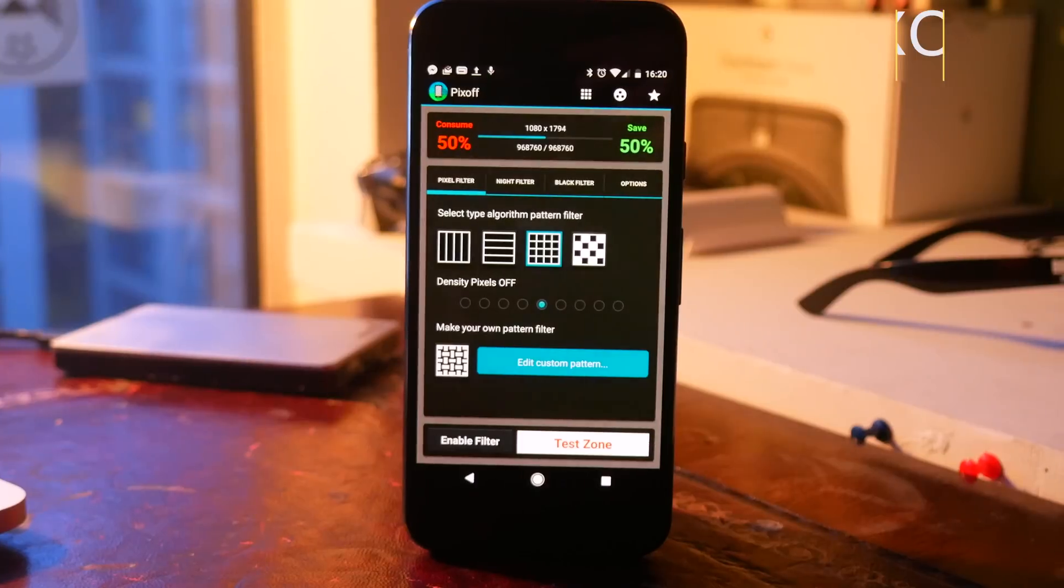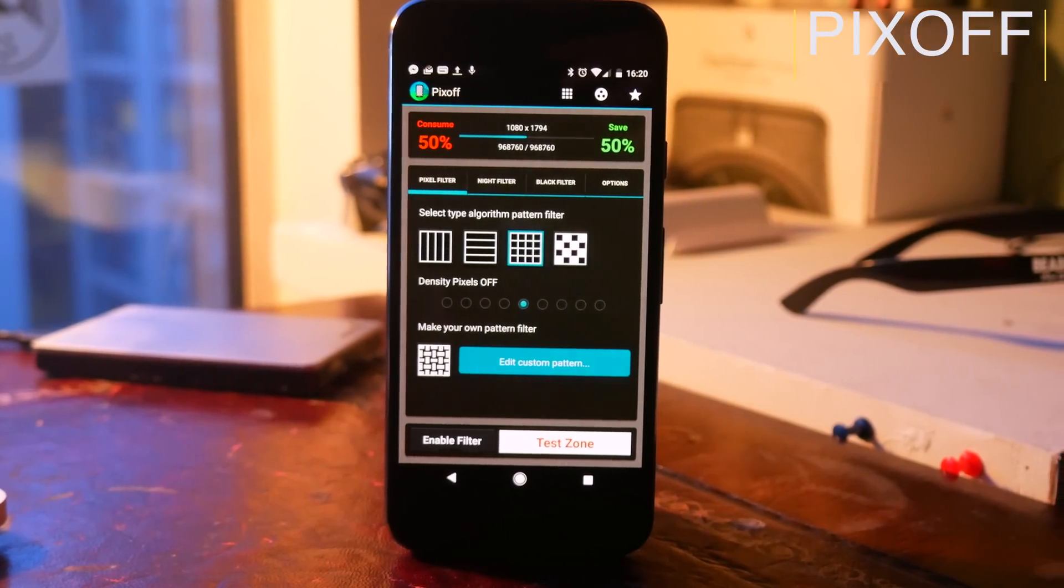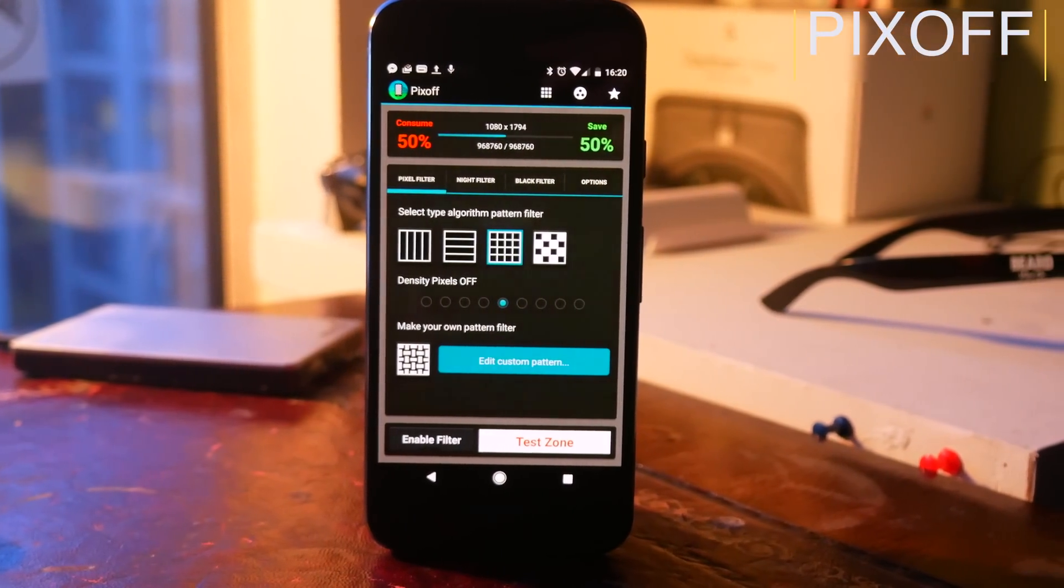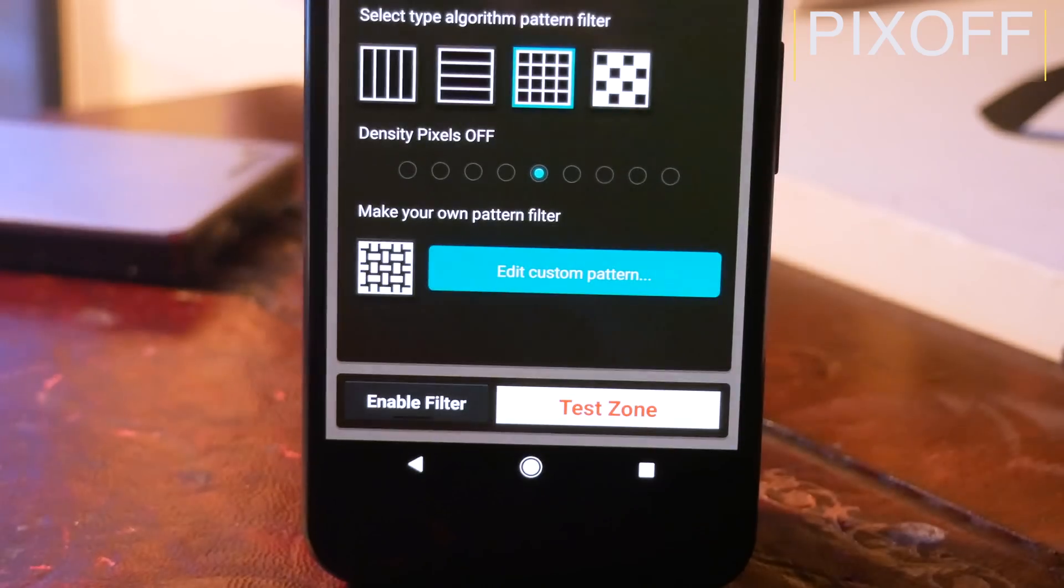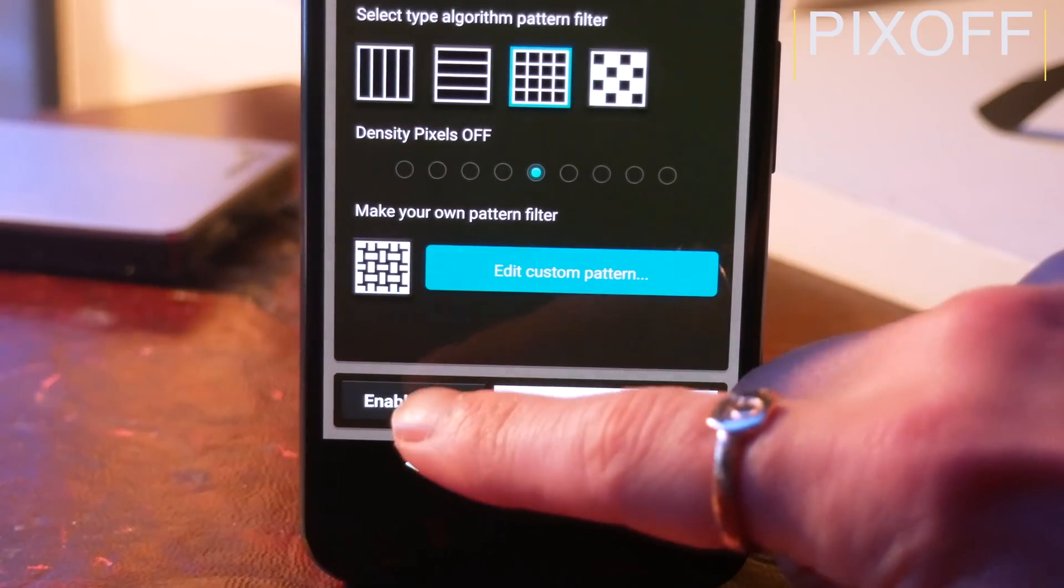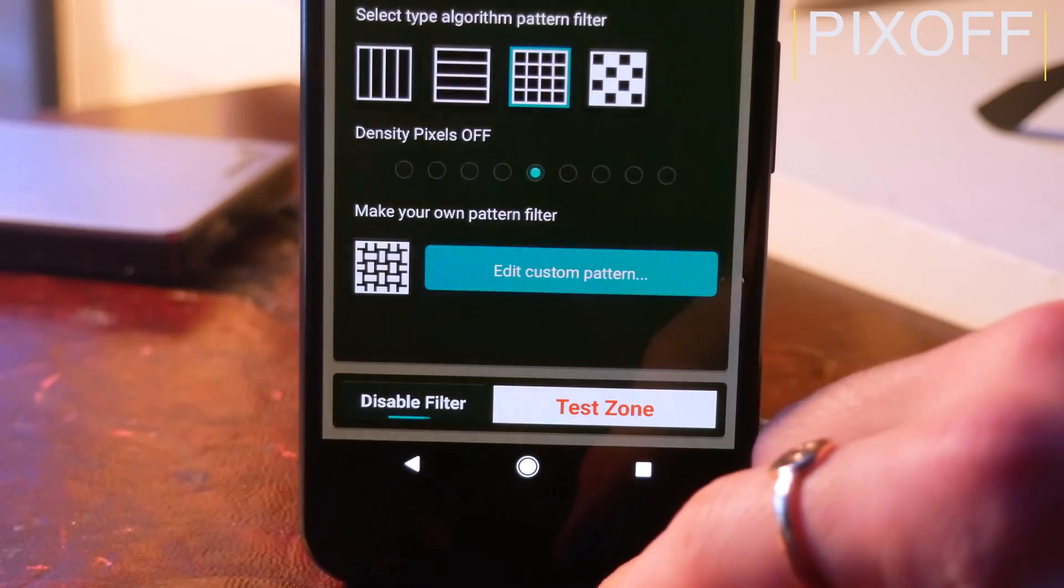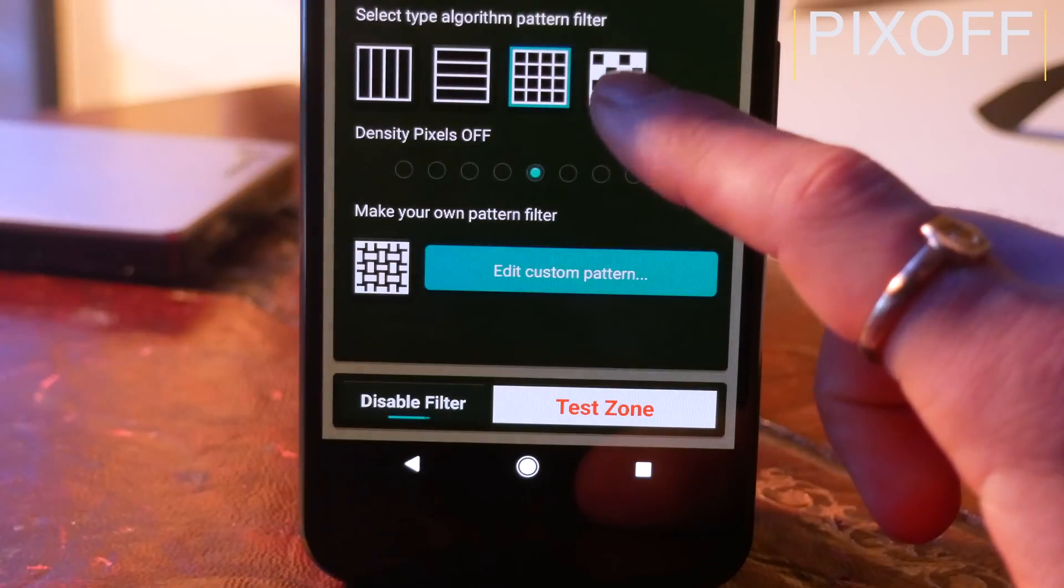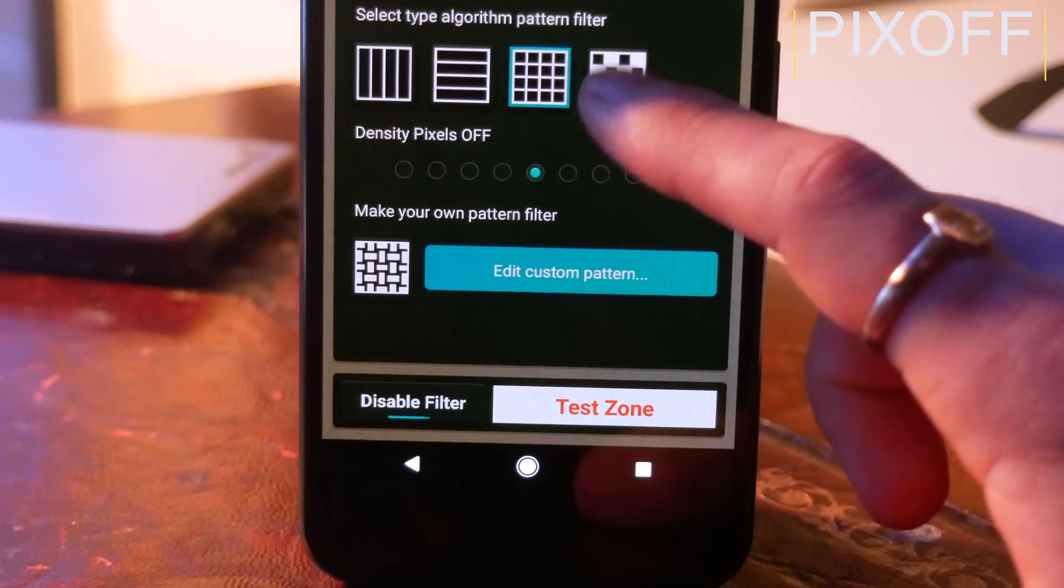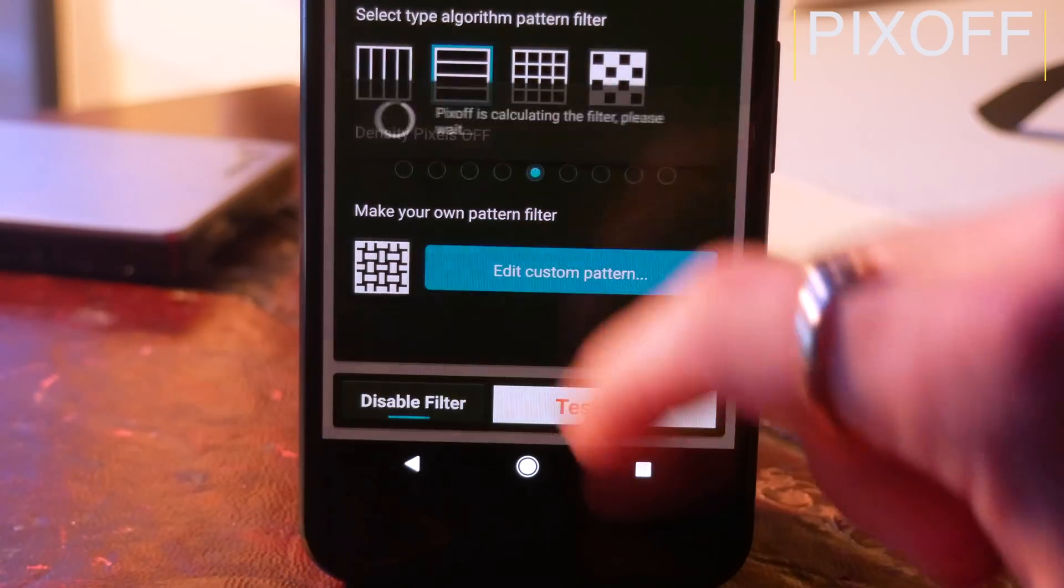I think the biggest issue with smartphones still is definitely the battery life. Screen technology and memory and RAM and all that good stuff seems to have increased tenfold over the last few years, but batteries still seem to be lagging behind. However, if you have an AMOLED phone, there's a really powerful app called Pixoff.